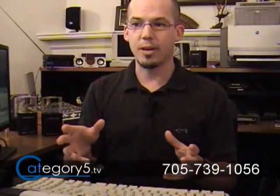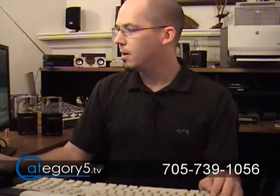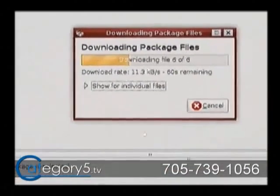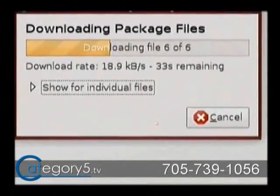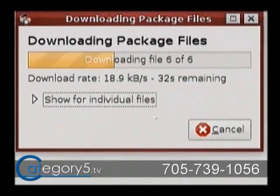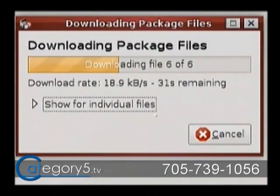That allows you to do a search, so I just typed in GnomeDo, and of course it came up. So now all I need to do is allow that to download, and it's downloading the application packages — everything that's needed to run that program — and it's going to automatically install it for me on my computer system.